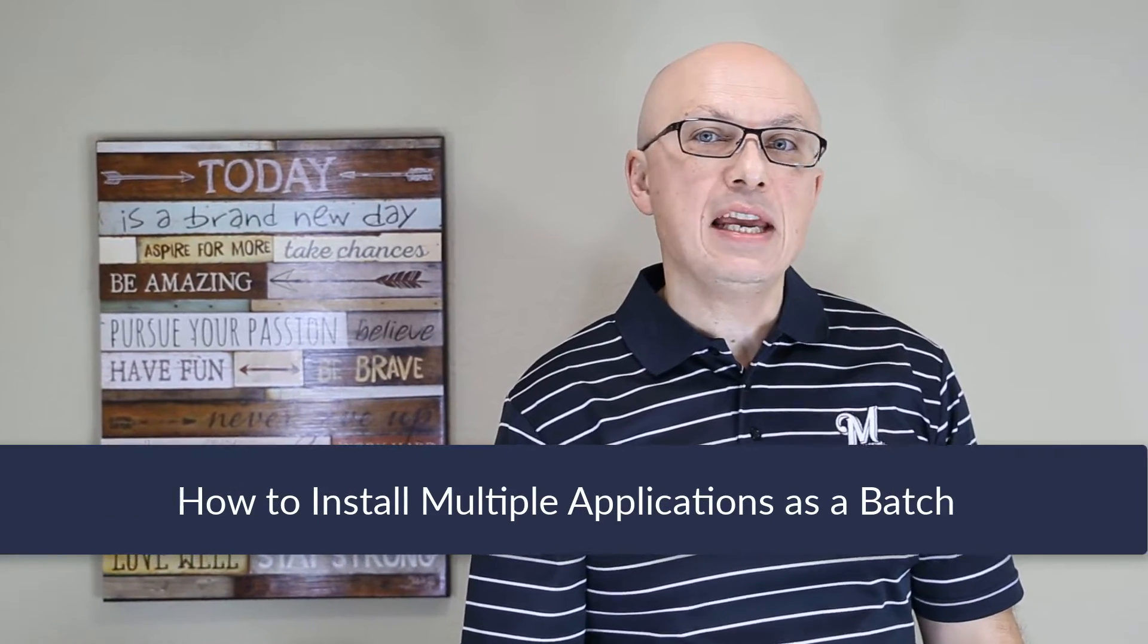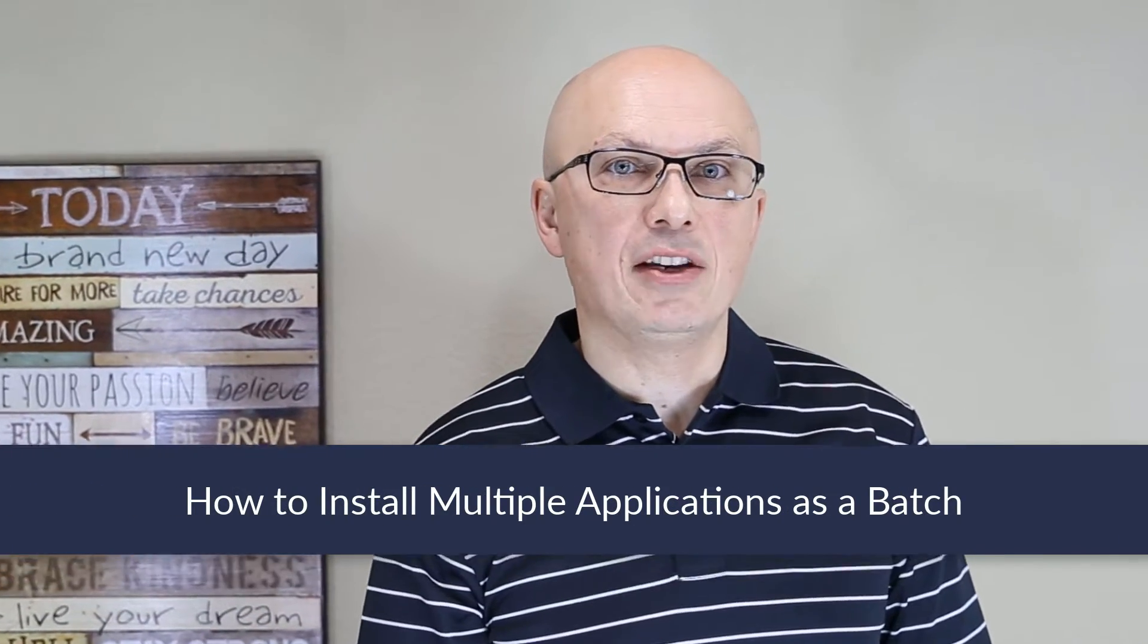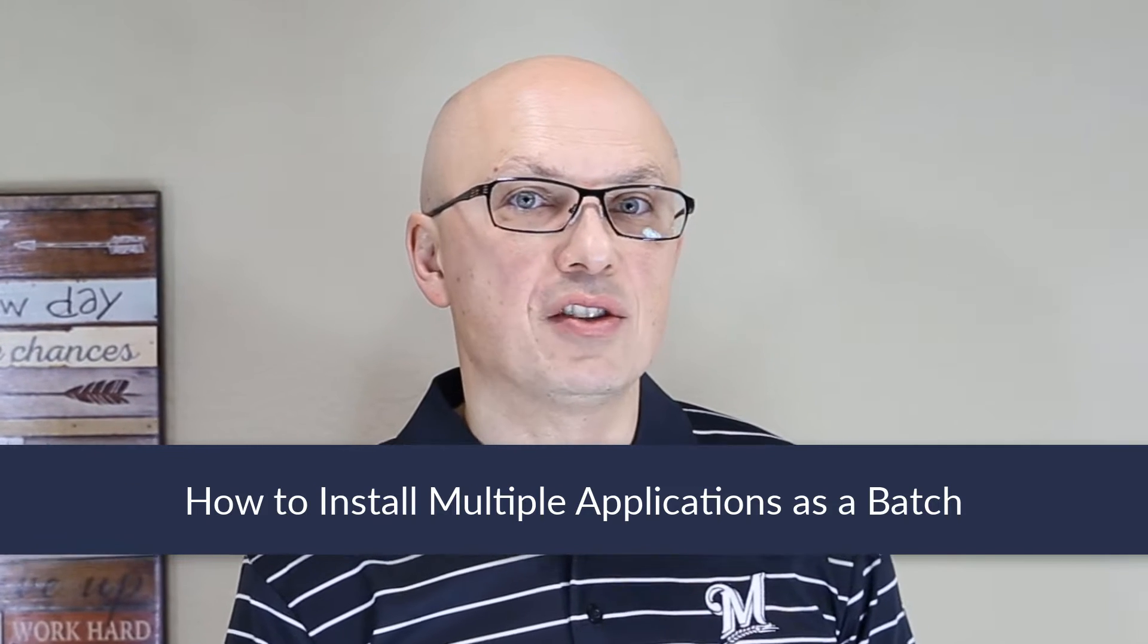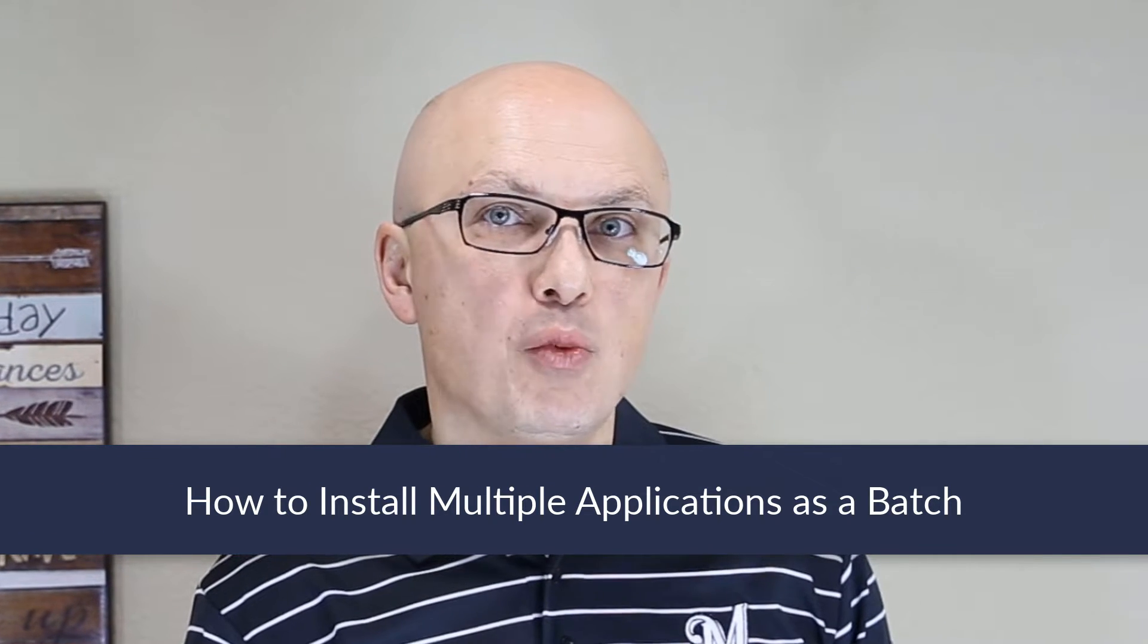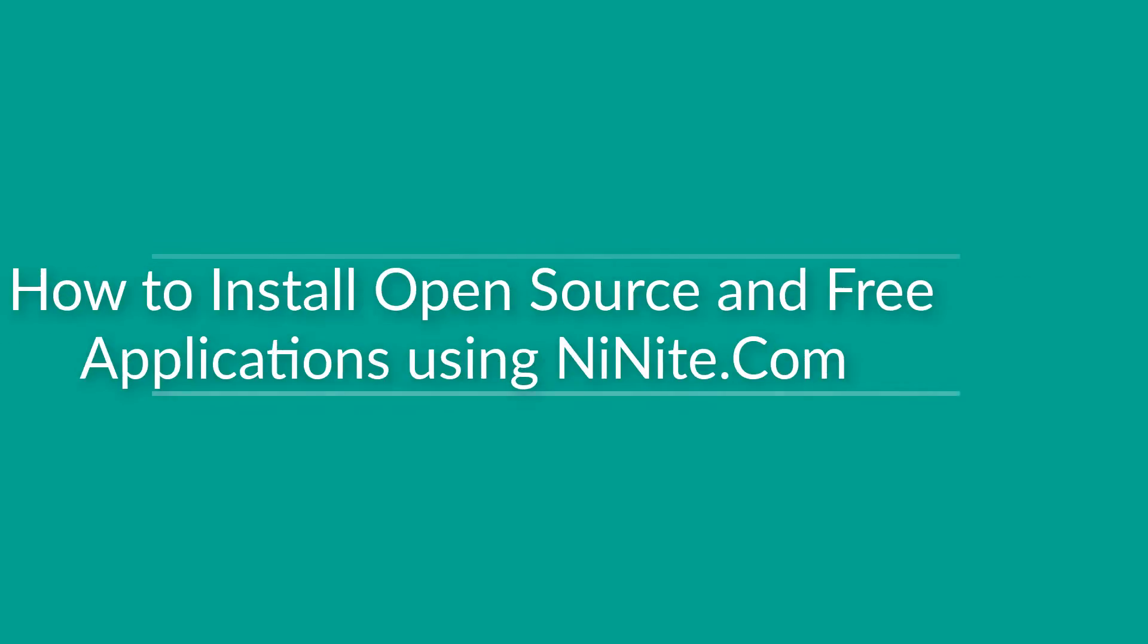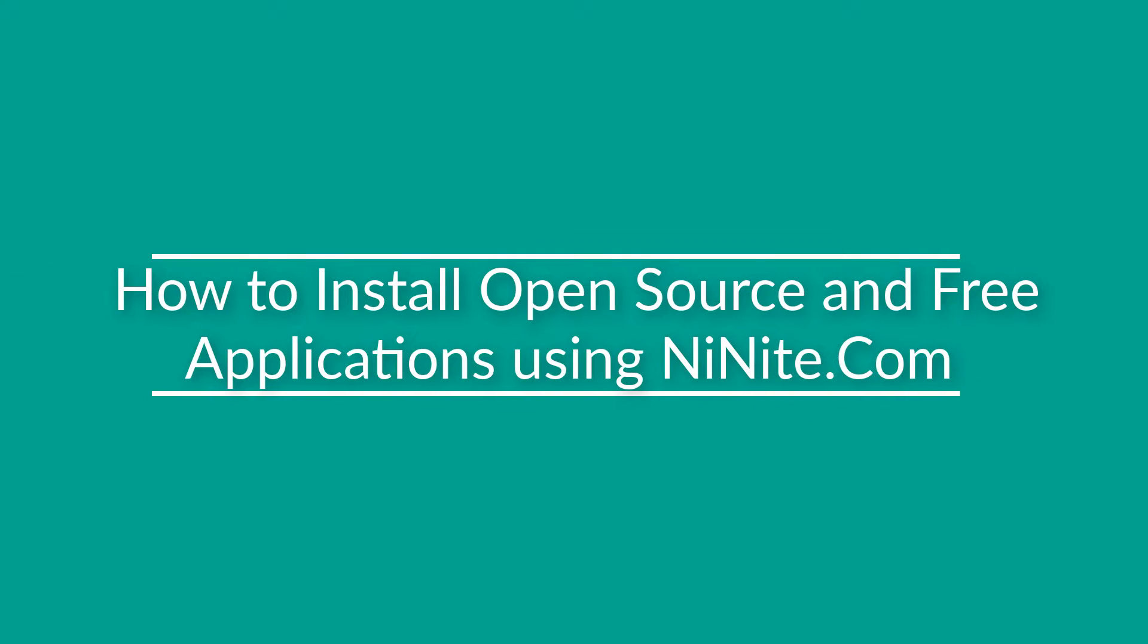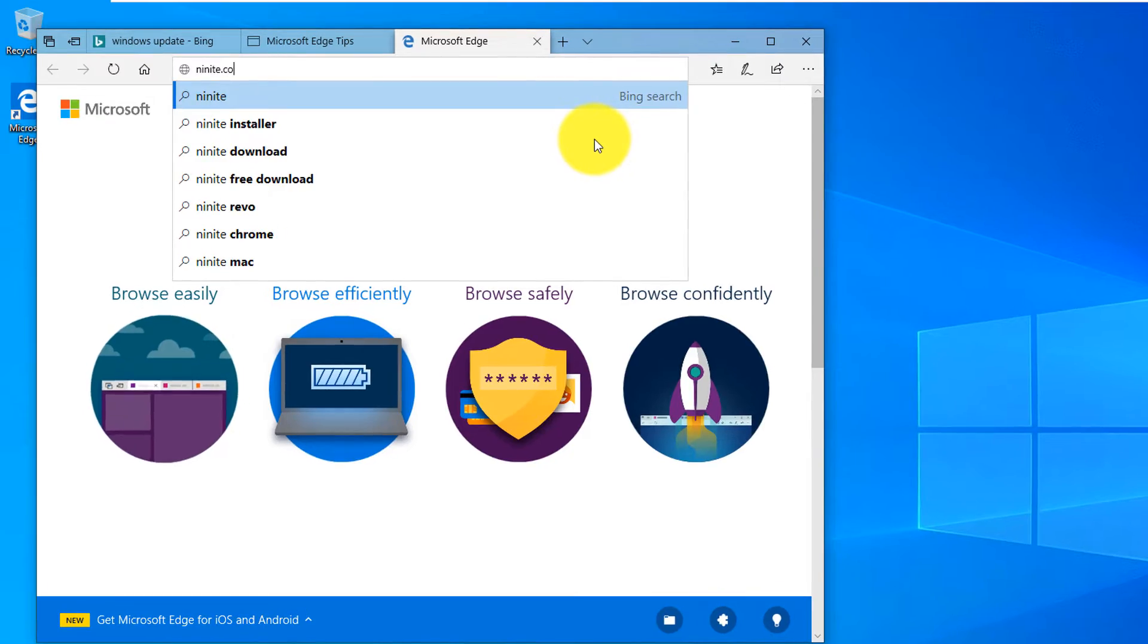Sometimes you may need to download many applications at once as a batch from a trusted source. One of the best ways to do it in Windows 10 is using ninite.com. Let's launch the browser and navigate to ninite.com.